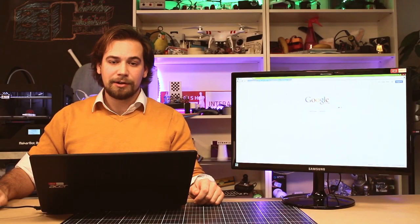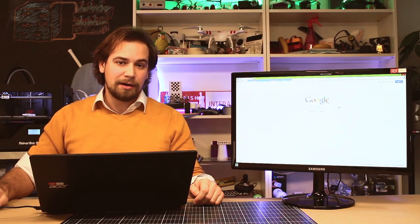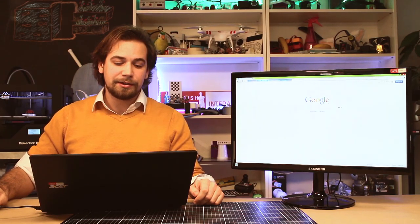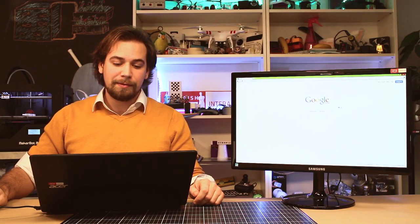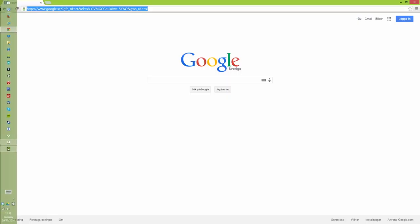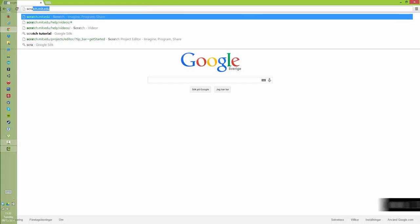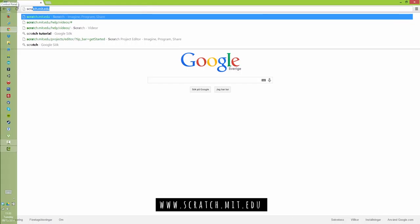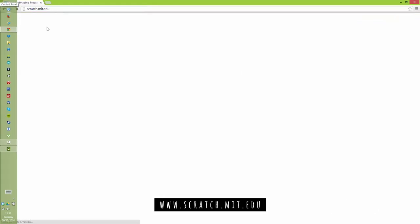Hi and welcome to the first lesson on how to get started with Scratch. Now the first thing you need to do is go to the web page, scratch.mit.edu.